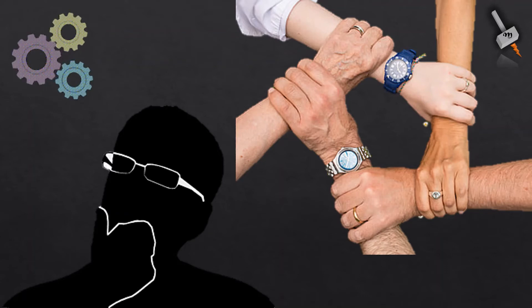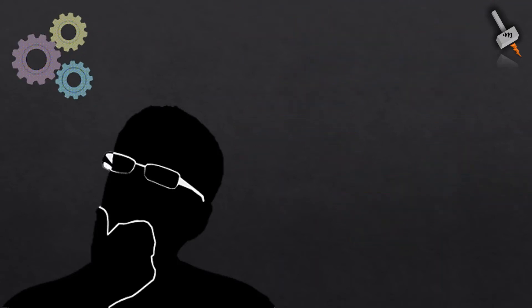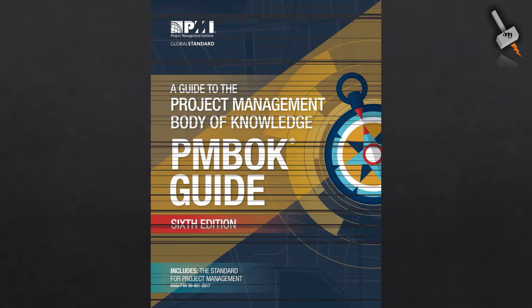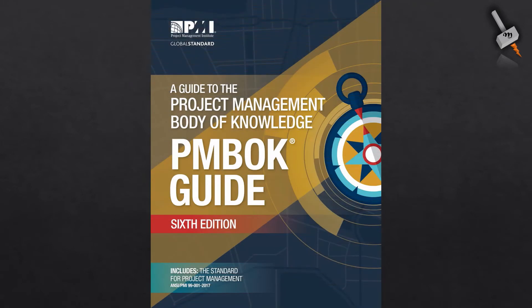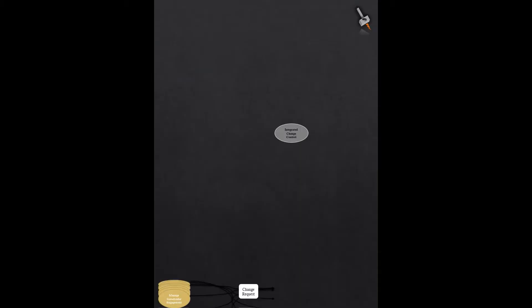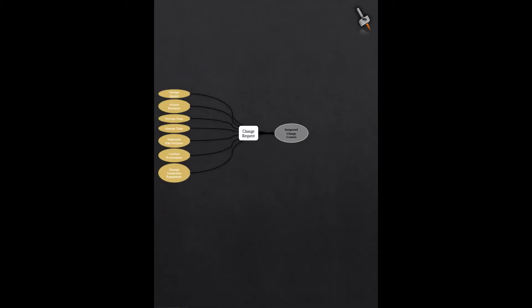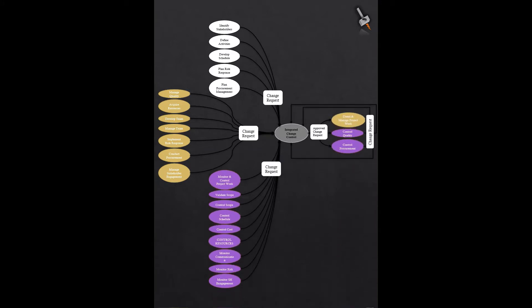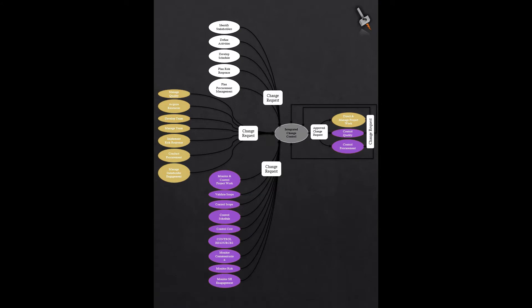Today, we will discuss the technical side of change management and will keep people side for some other video. To understand further on this subject, I would use PMBOK 6th edition, which I will simply refer as PMBOK from now onwards. As per PMBOK, there are 24 processes which can generate a change request which needs to be taken for further processing. Here when I say processing, that means the change request will either be accepted or rejected or put on hold in consultation with necessary stakeholders.